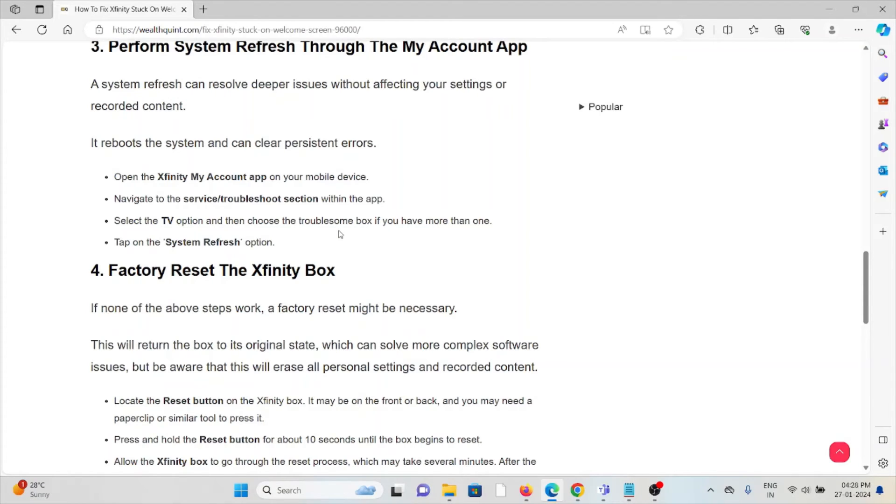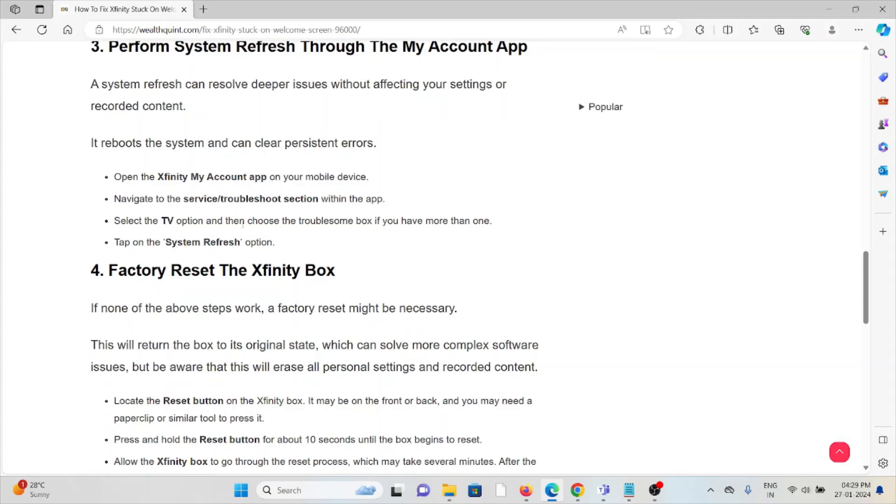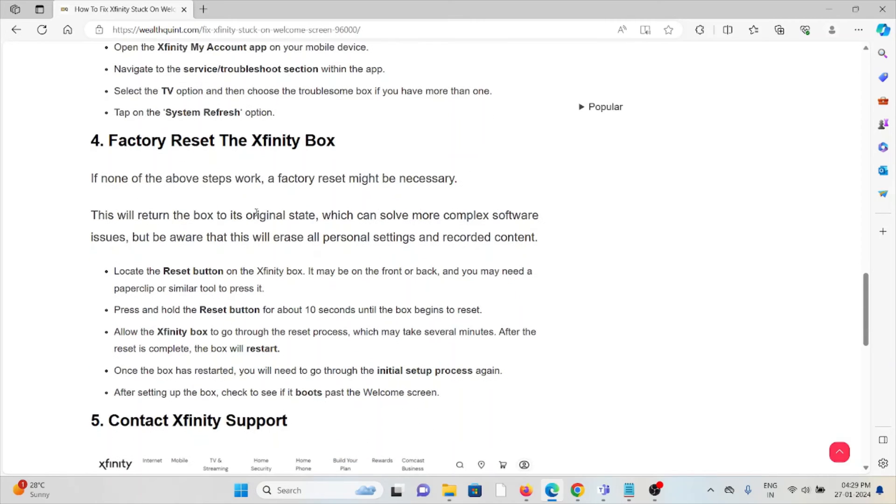Navigate to the service troubleshoot section within the app. Select the TV option and then choose the troublesome box. If you have more than one, tap on the system refresh option.